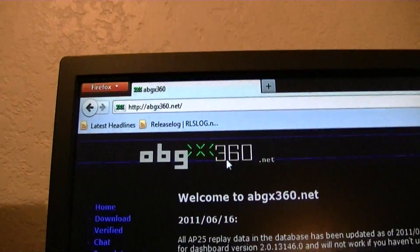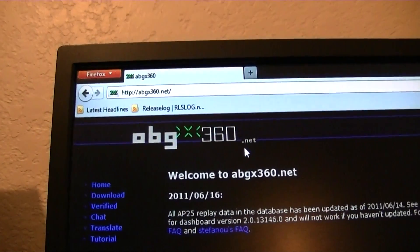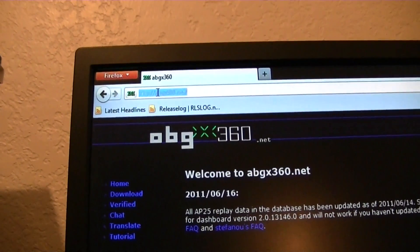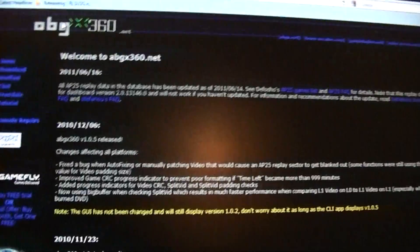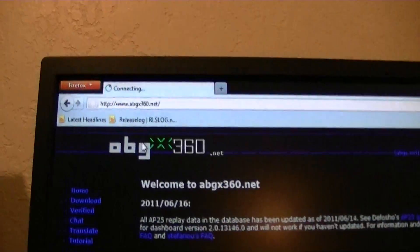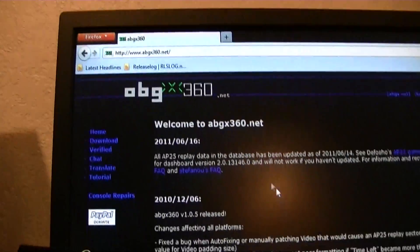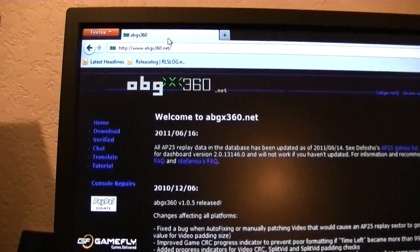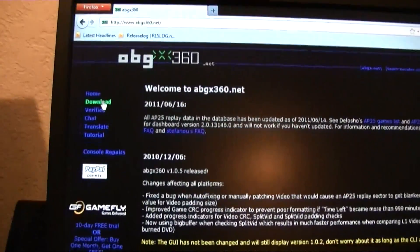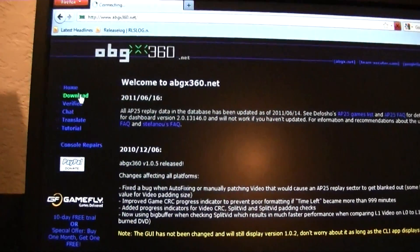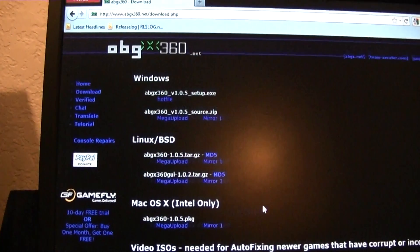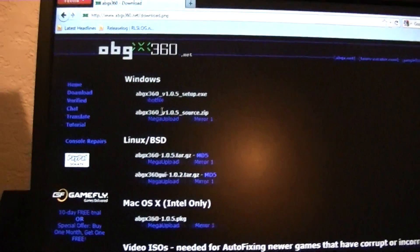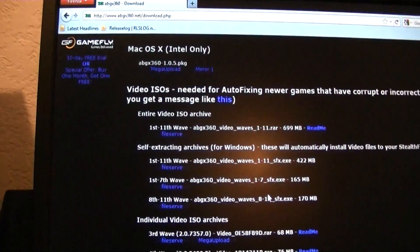So this is what you do: you go to abgx360.net. Just don't put a www in front of it, because if you do it takes you to another site. Here on the side, you just go to Download. Download the program for whatever operating system you're on — obviously I'm on Windows, so I downloaded it for that.